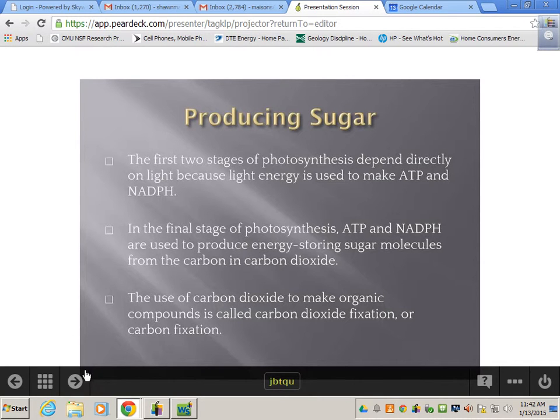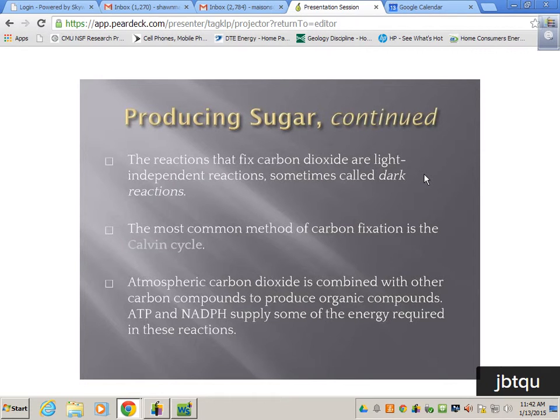Reactions that fix carbon dioxide are light-independent reactions — they don't need light, so they're called dark reactions, but they don't just happen in the dark. The most common method of carbon fixation is called the Calvin cycle, named after Melvin Calvin. Atmospheric CO2 is combined with other carbon compounds to produce organic compounds, and ATP and NADPH supply the energy required to force those reactions.